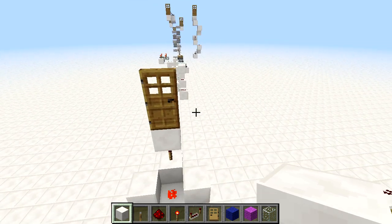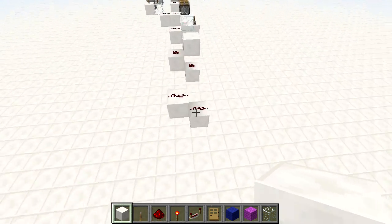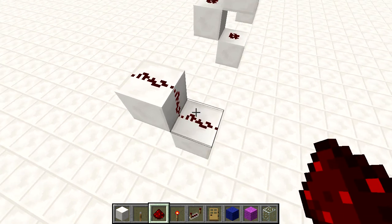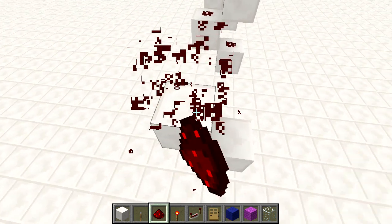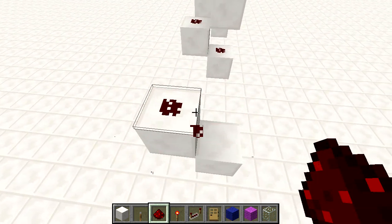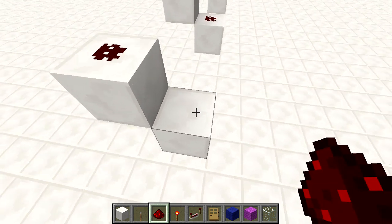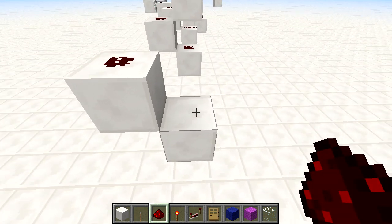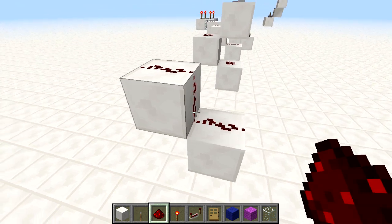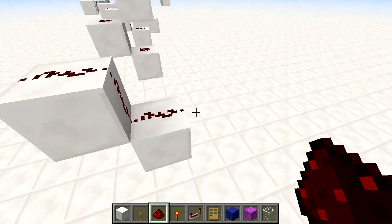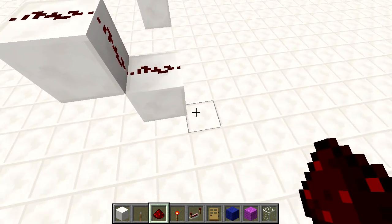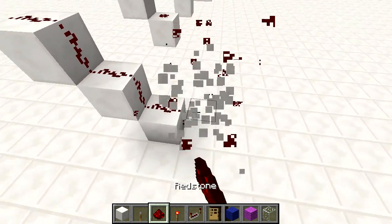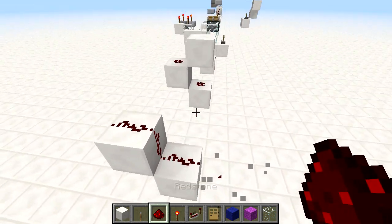With redstone dust, here are some basic things you need to know. We can place redstone dust on top of a block. Redstone dust will connect upwards diagonally — so if we place the redstone dust here, it will just connect up the slope. You can go downwards and then back up, all that cool stuff.